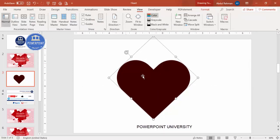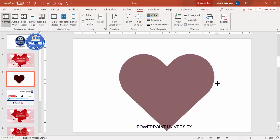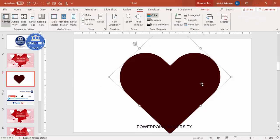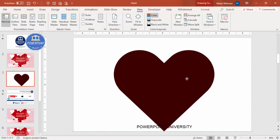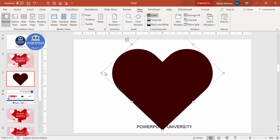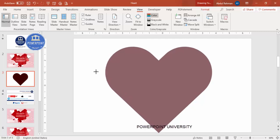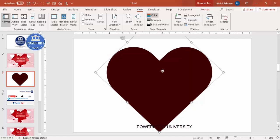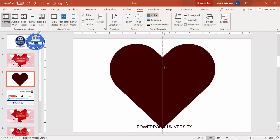Close the guides, then hold the Shift key and increase the size according to your requirement. You can see here a perfect heart shape like this.